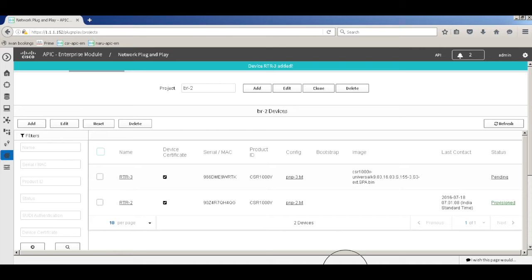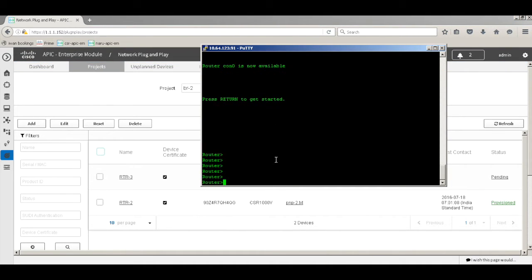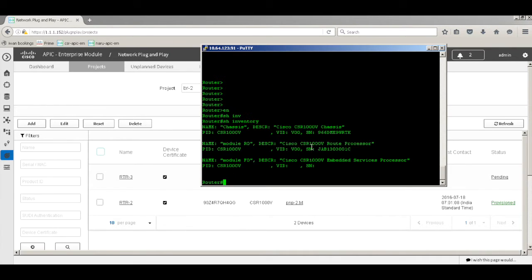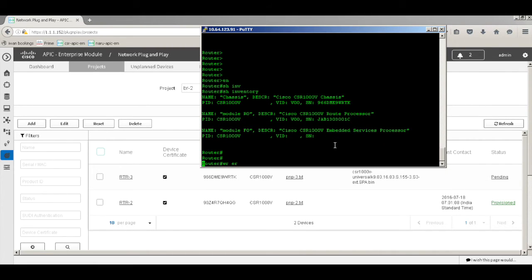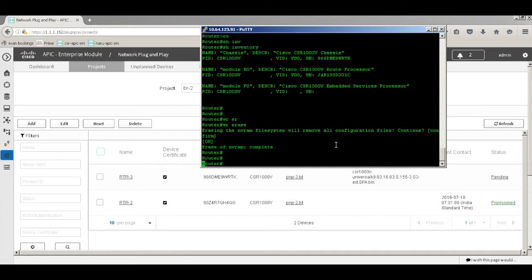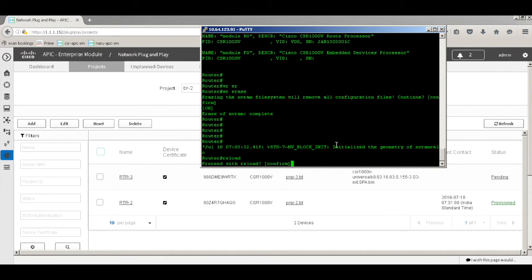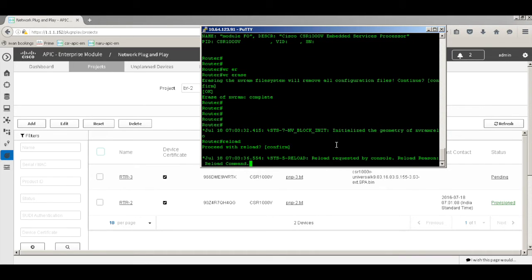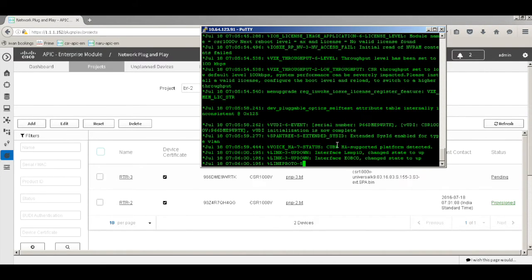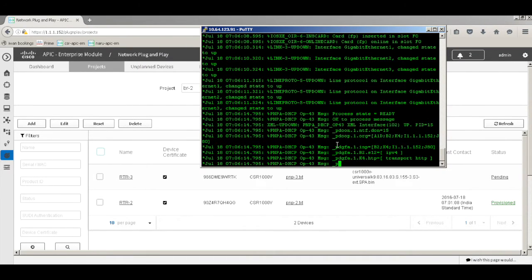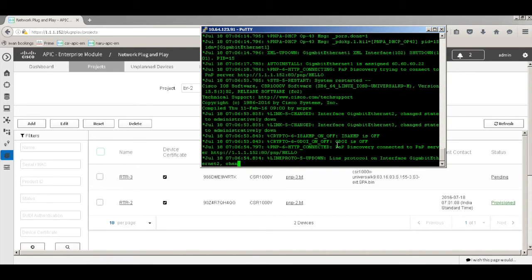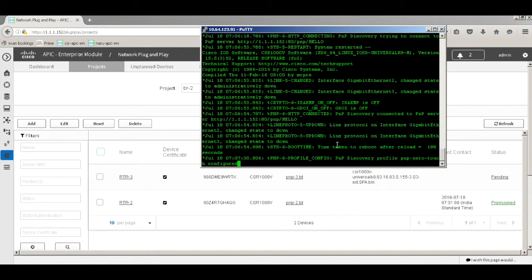The device goes into a pending state. I have a console to that router — the serial number matches. To simulate a fresh router, I'll erase the startup config and reload the router. Fast-forwarding until the router reloads — as you can see, the router has booted up. It will do PNP again, get an IP address on the first data interface, then receive the PNP profile from DHCP.